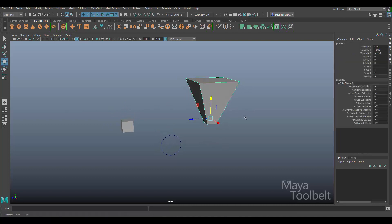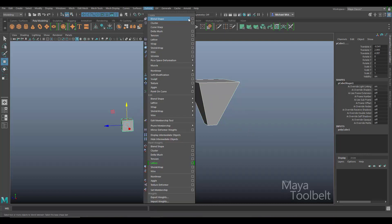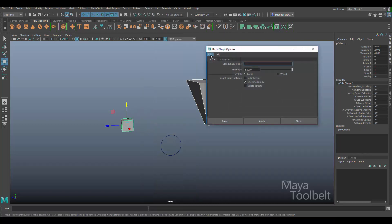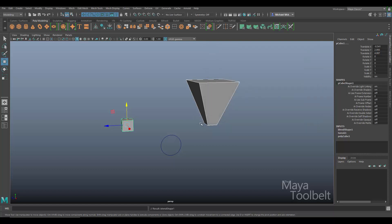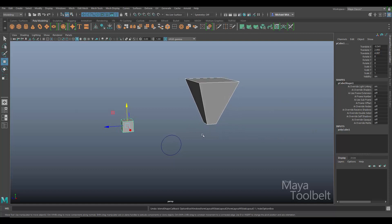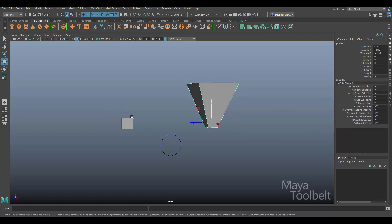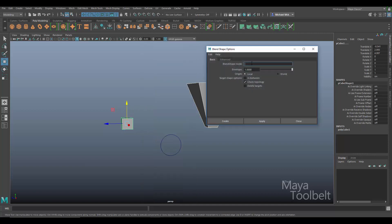So first I'll apply the blend shape. I'm going to select my modified cube, hold down shift and select my original cube. Go to the deform menu, and just go into the options here. I'm going to say edit, reset settings. So my default settings, as far as I know, they were the same as what he had. And click create. And he did rename it. I guess I should do that just for the sake of being the same. So deform, blend shape, options. He did name his blend shape. I'll just call it deform and create.